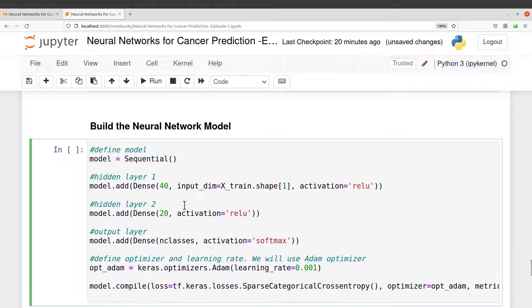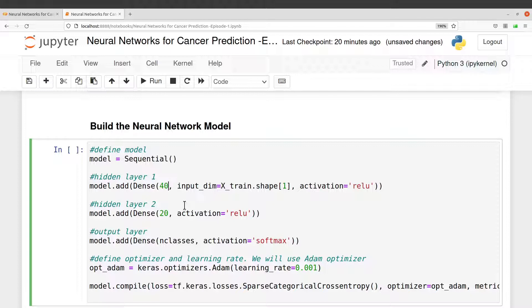So here there is no standard number. Some of these architectures, the optimum architecture or the best architecture, is obtained by experimentation. You always need to experiment and then get the best architecture.